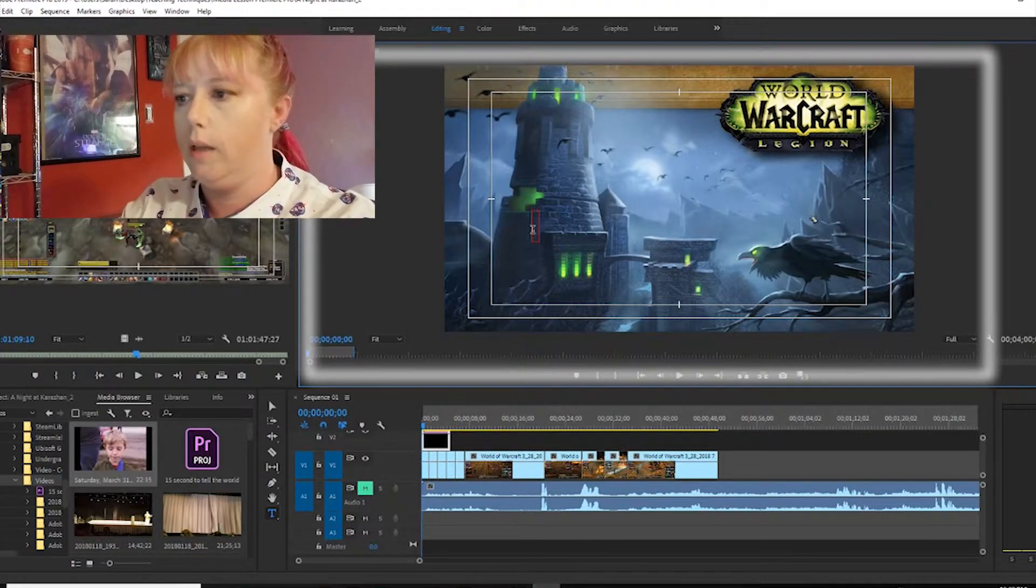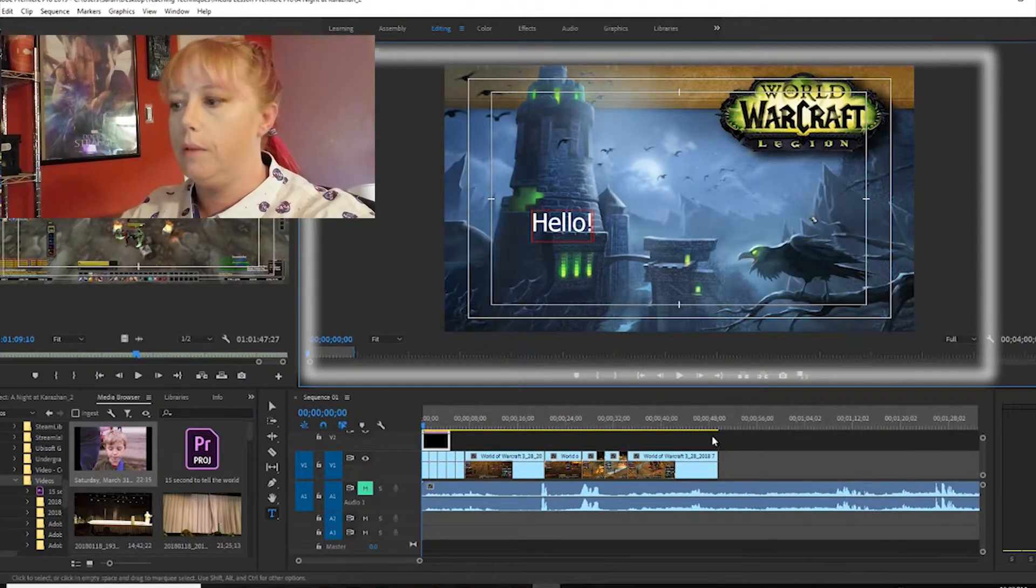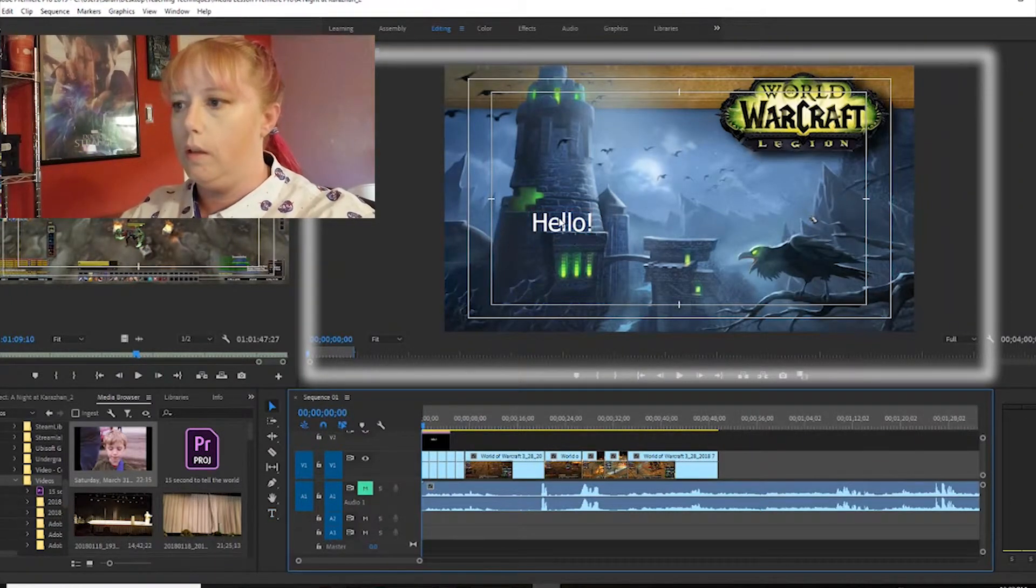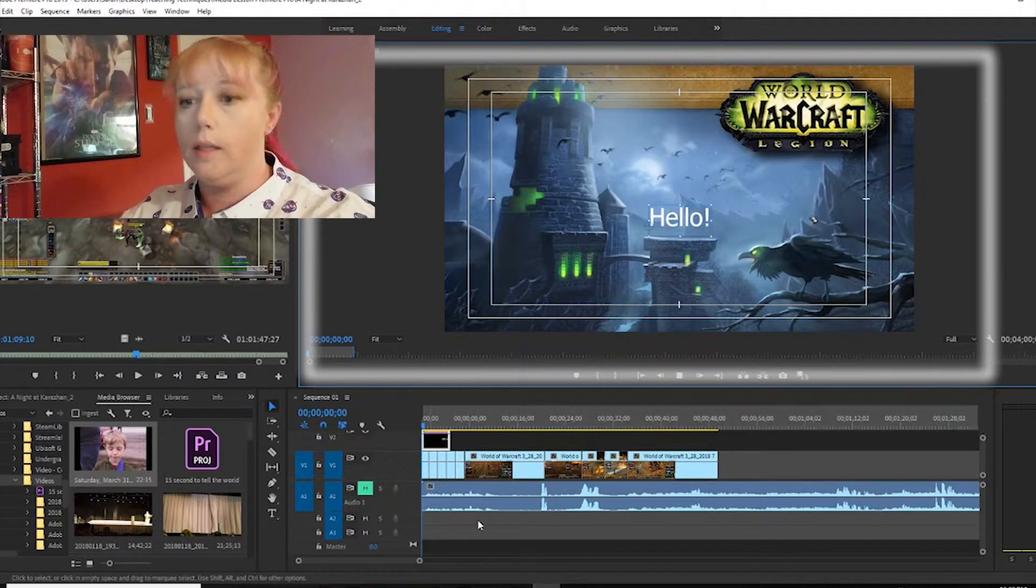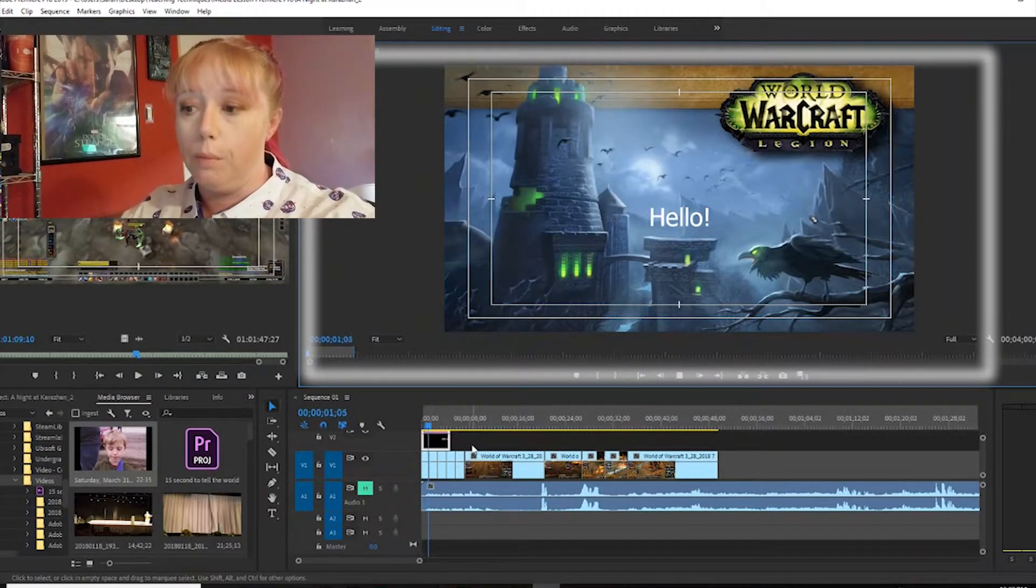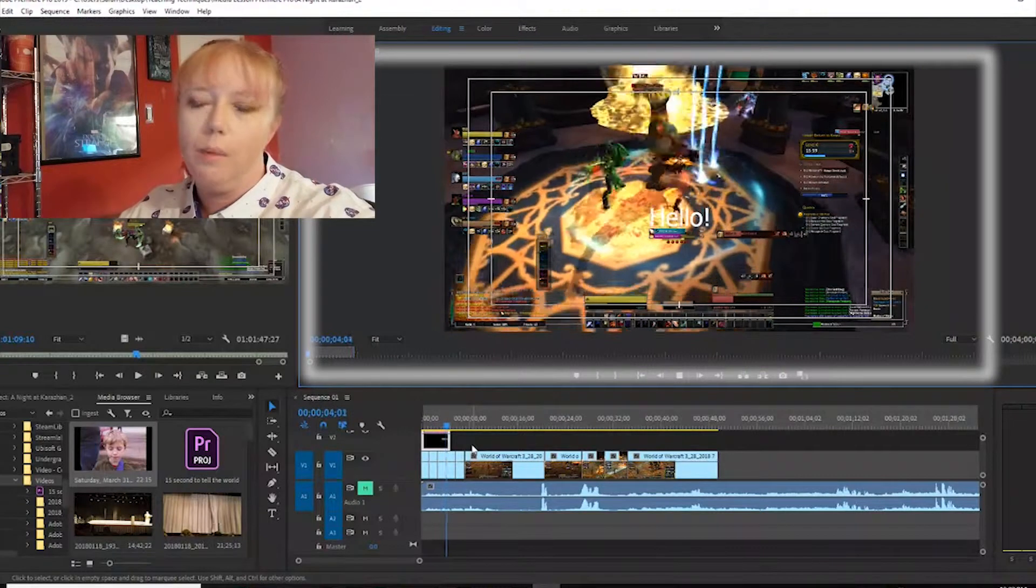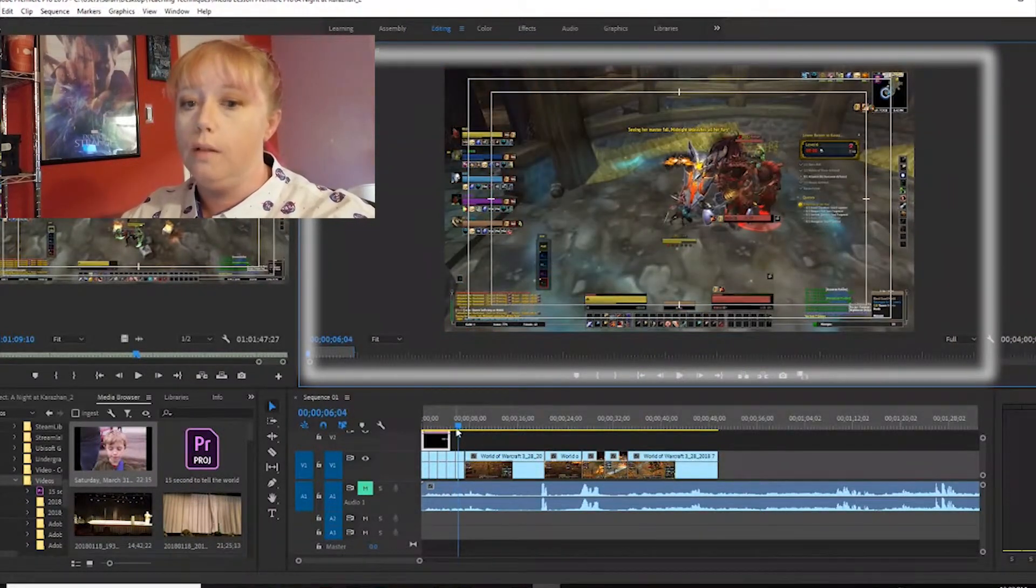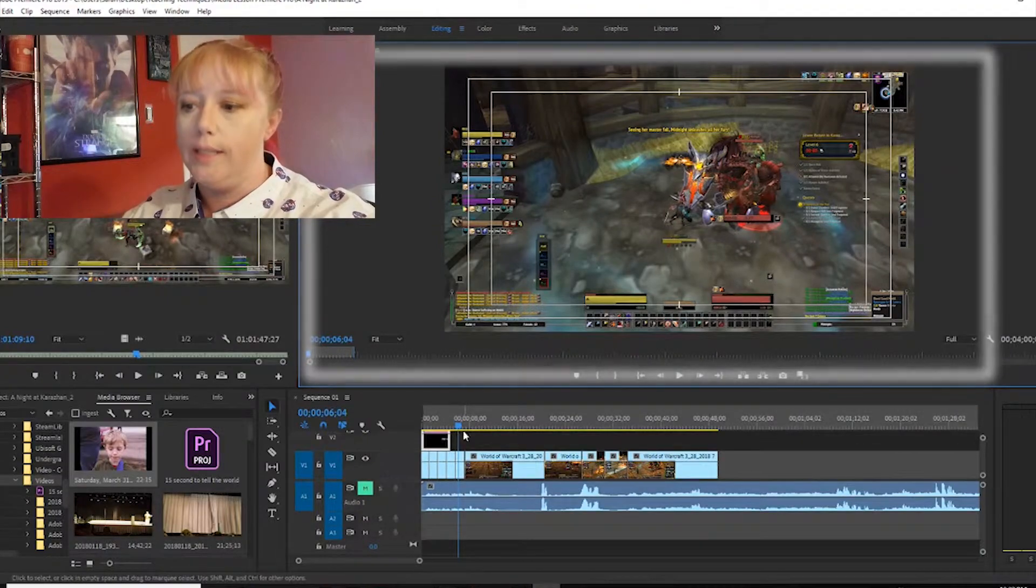You can hit the spacebar and it'll play. 'Hello' stays in the middle. Do I want to keep it there? No, but it shows me in the program monitor what I did. I hope that this has given you a brief insight